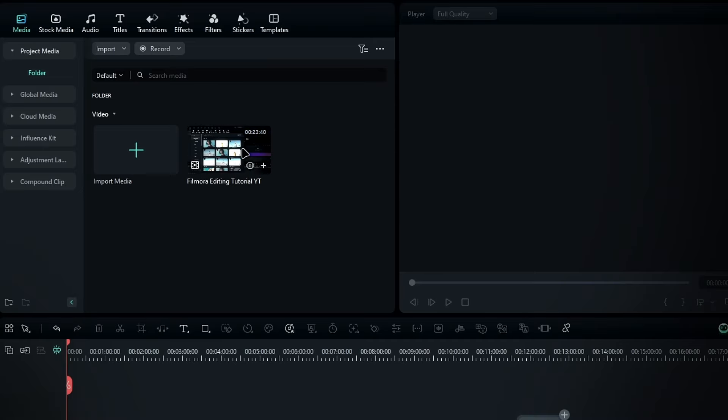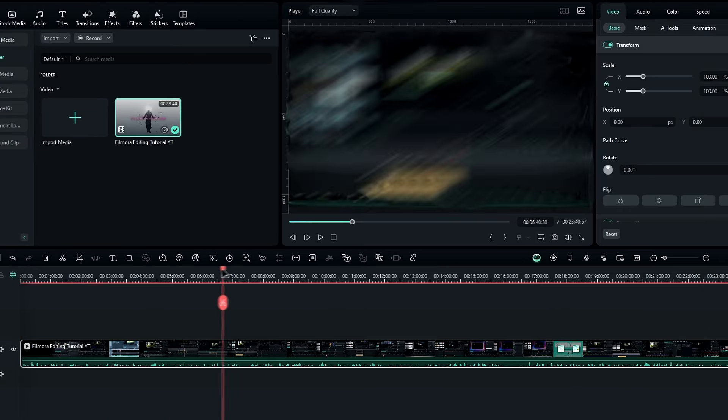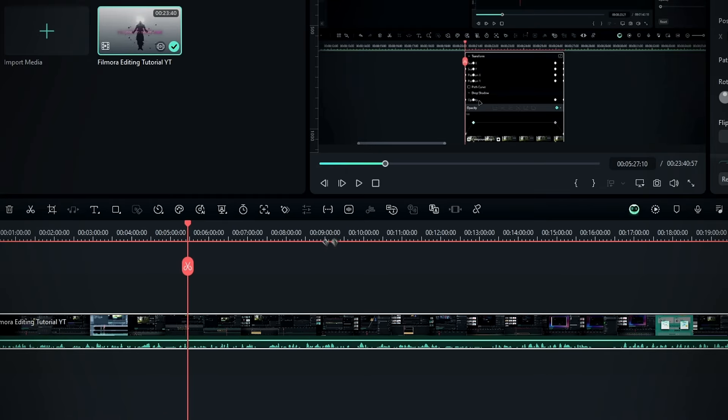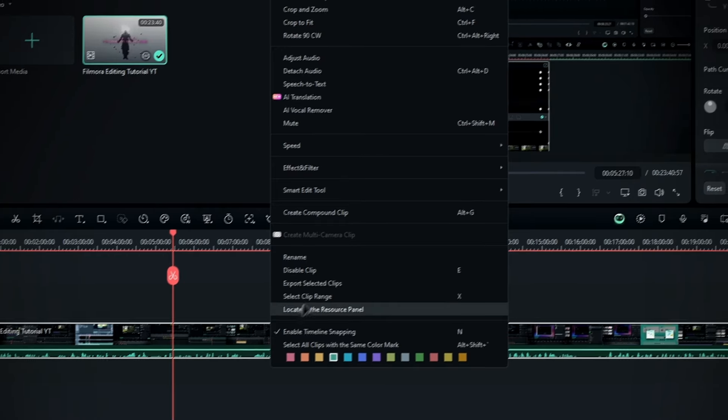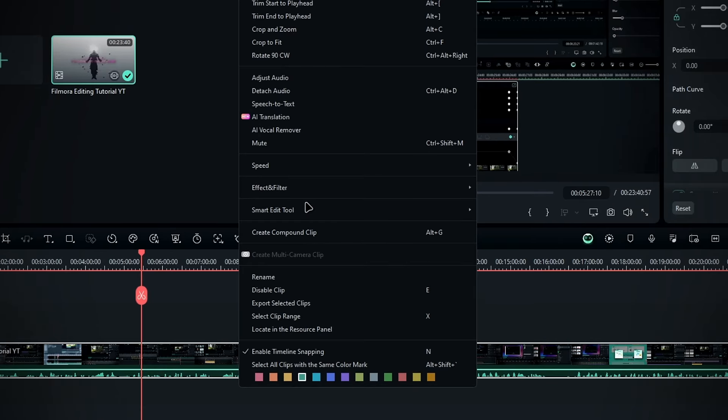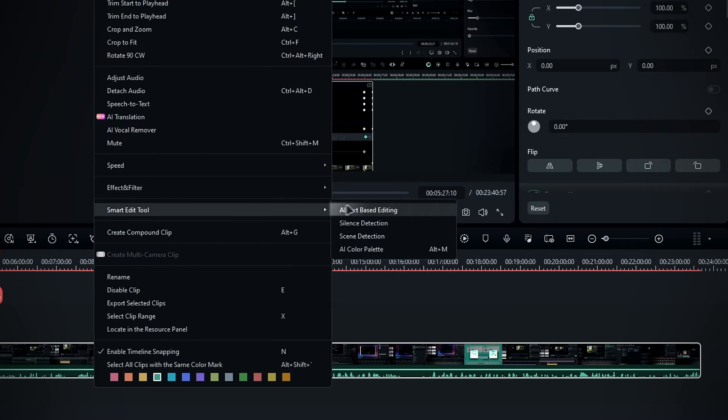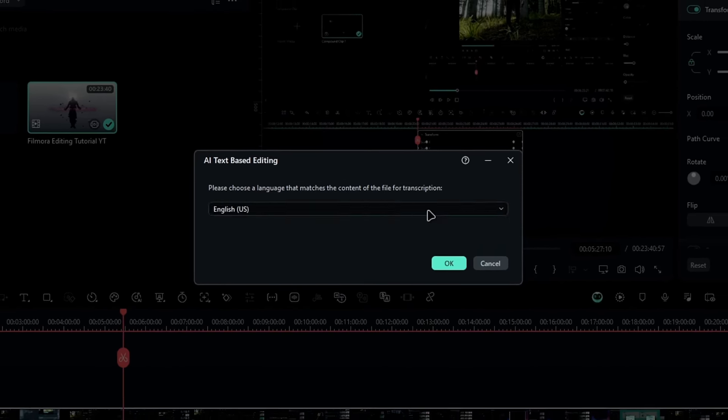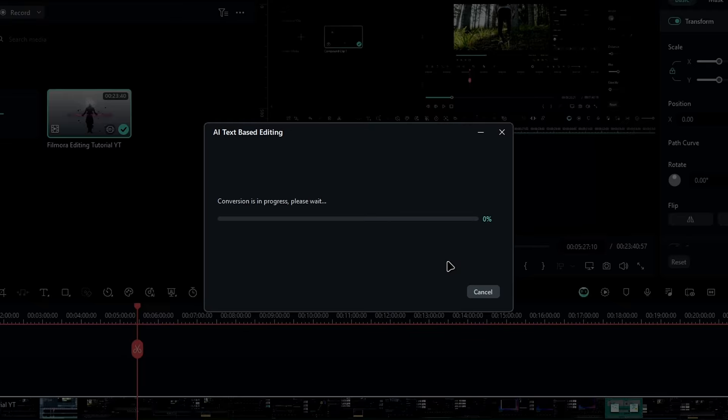To use it, first add your video to the timeline, then go to the toolbar, and choose AI text-based editing. Or you can right-click on your layer, select smart edit tool, and select it from there. After that here choose your video language, then hit OK, and wait for Filmora to create a transcript of your video.